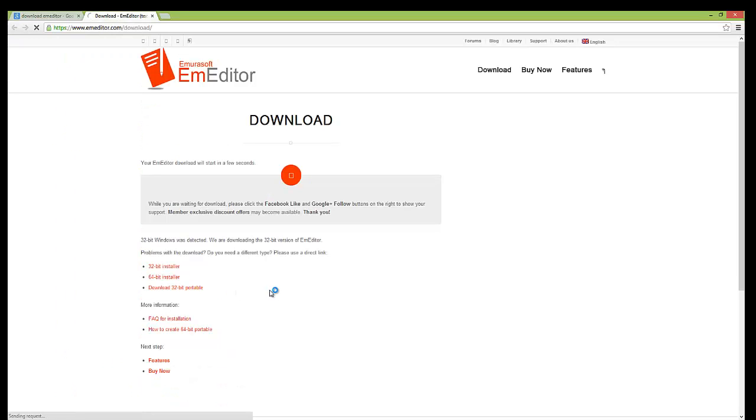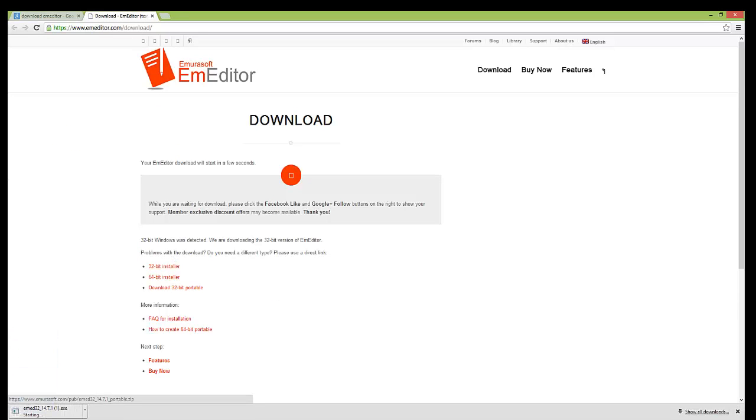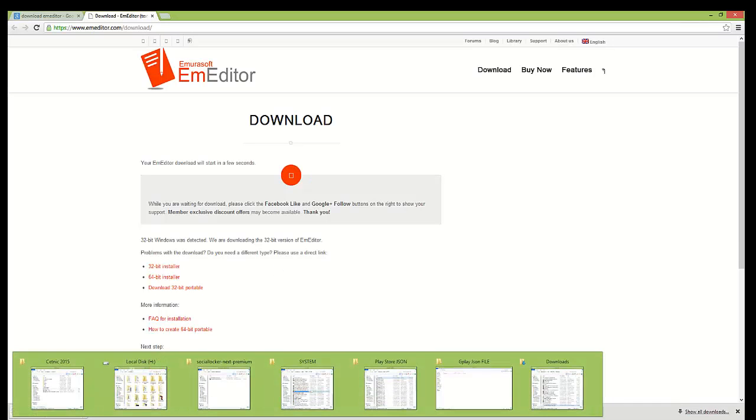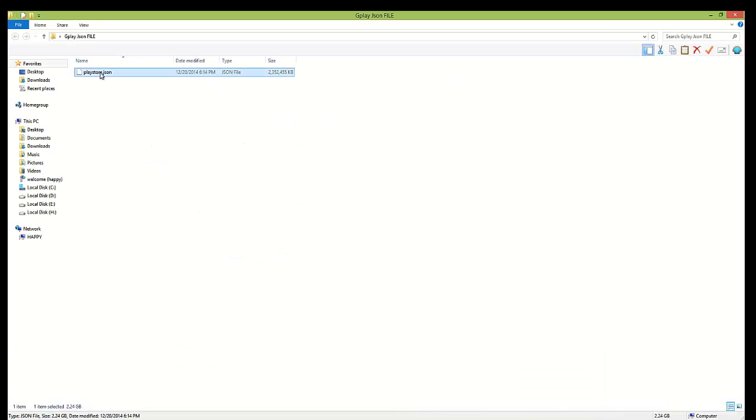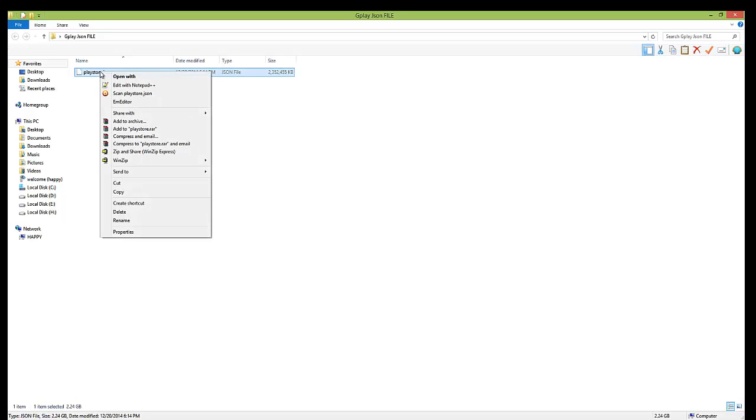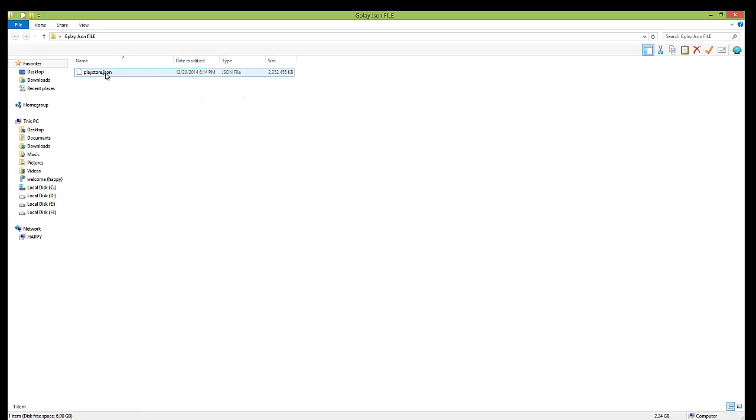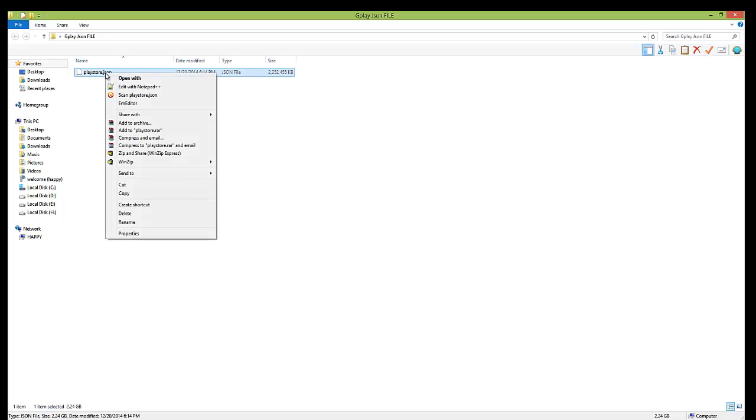Download the software. Once the download completes, install the software, then right-click. Once the software is installed, you will be able to see this software name when you select any file.